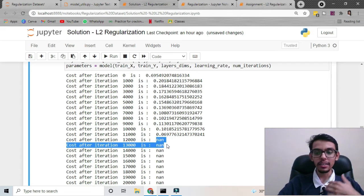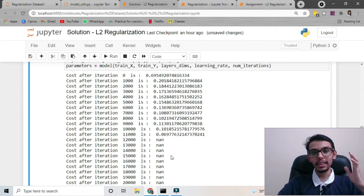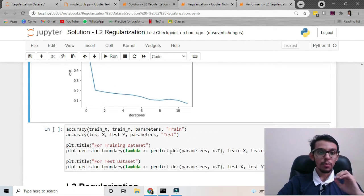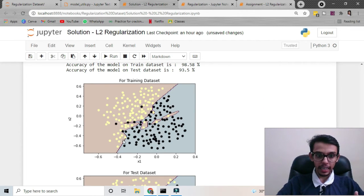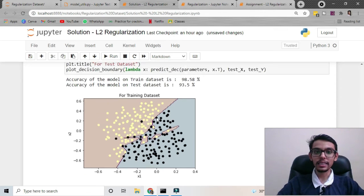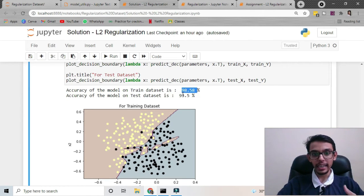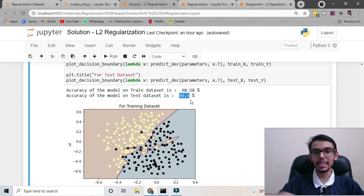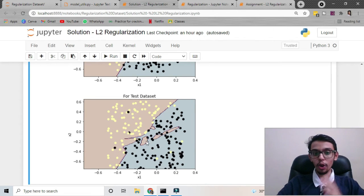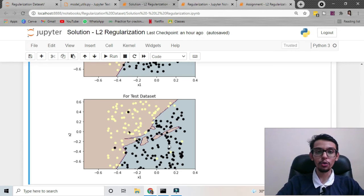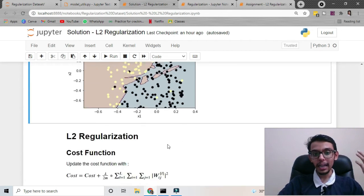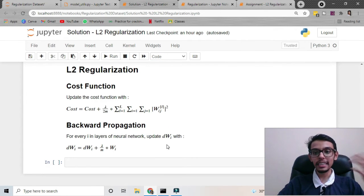Don't worry about the NaN values — they occur because our neural network is far more complex than the amount of data and features we have. With a small dataset and a very complicated neural network, it is prone to overfitting. We can see it is overfitting — it is trying to capture every single data point, forming these circles or going to the edges. The train accuracy is around 98% and the test accuracy is only 93.5%, showing a big difference. Now we will implement L2 regularization to see if it improves the test accuracy.